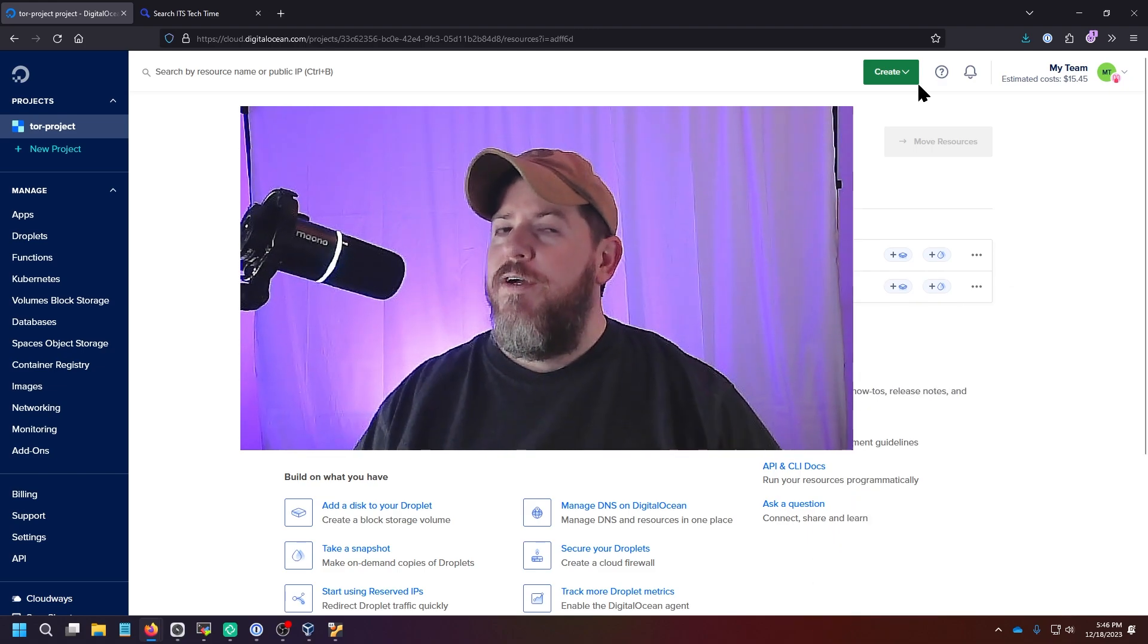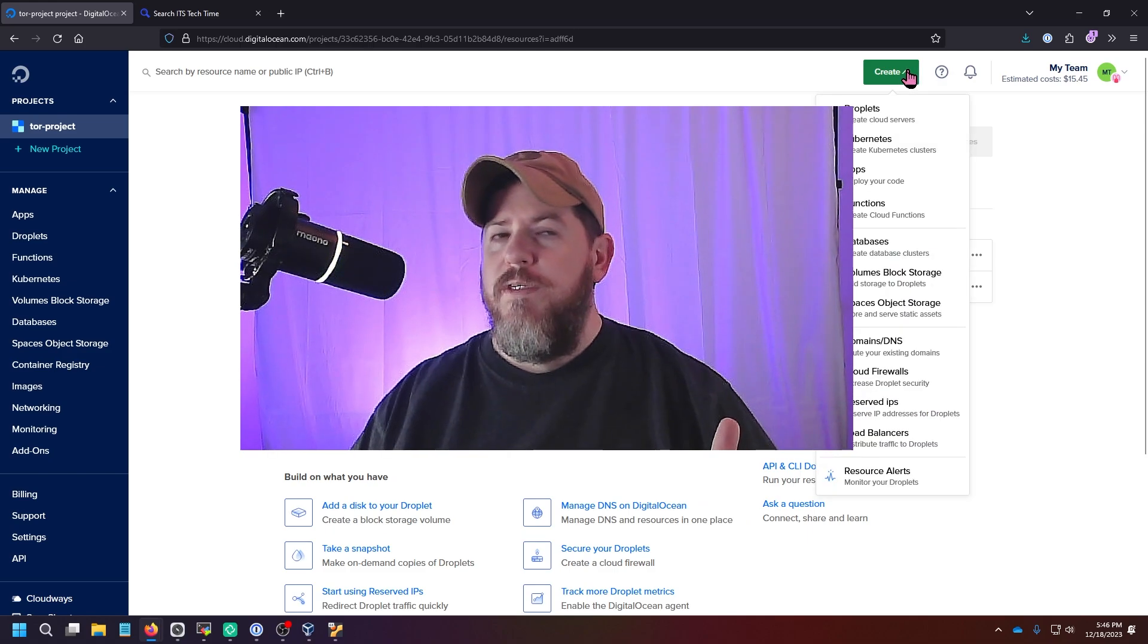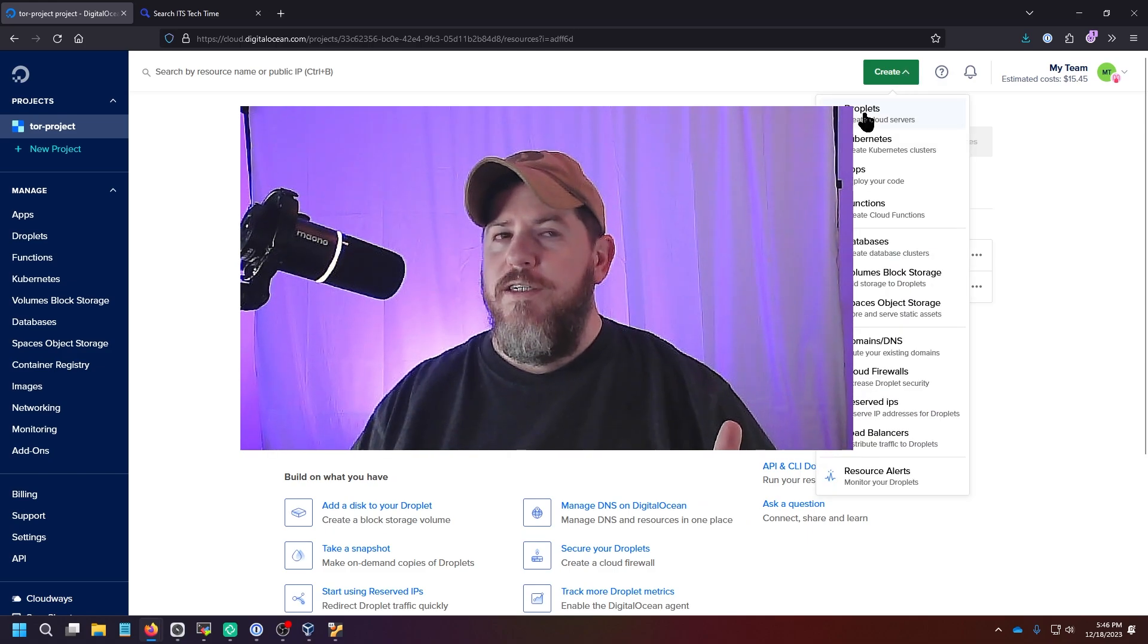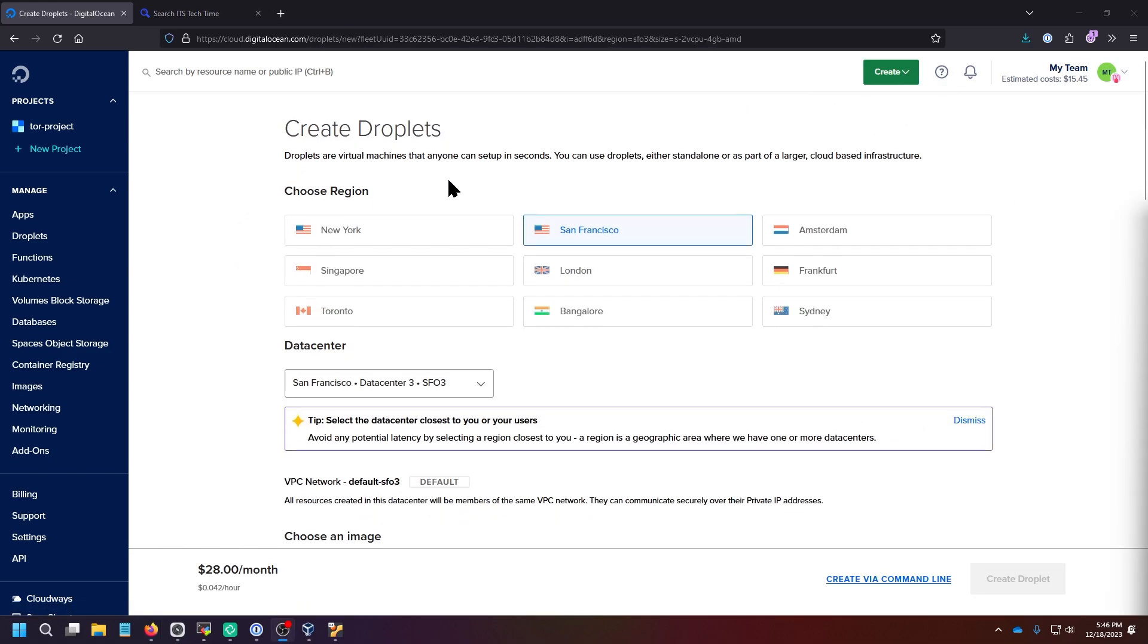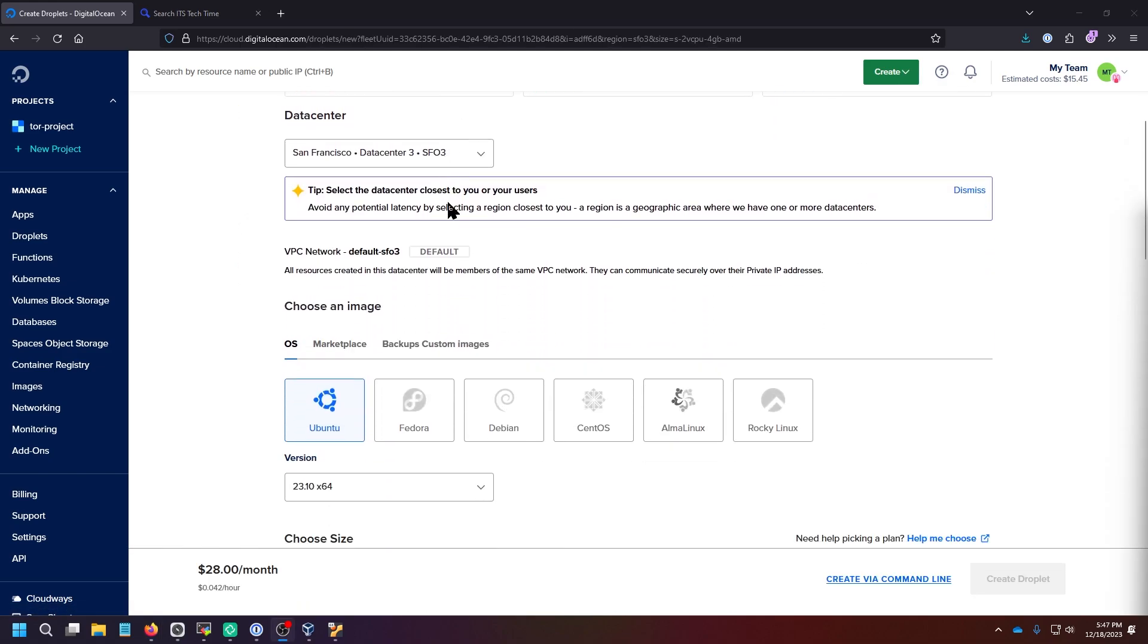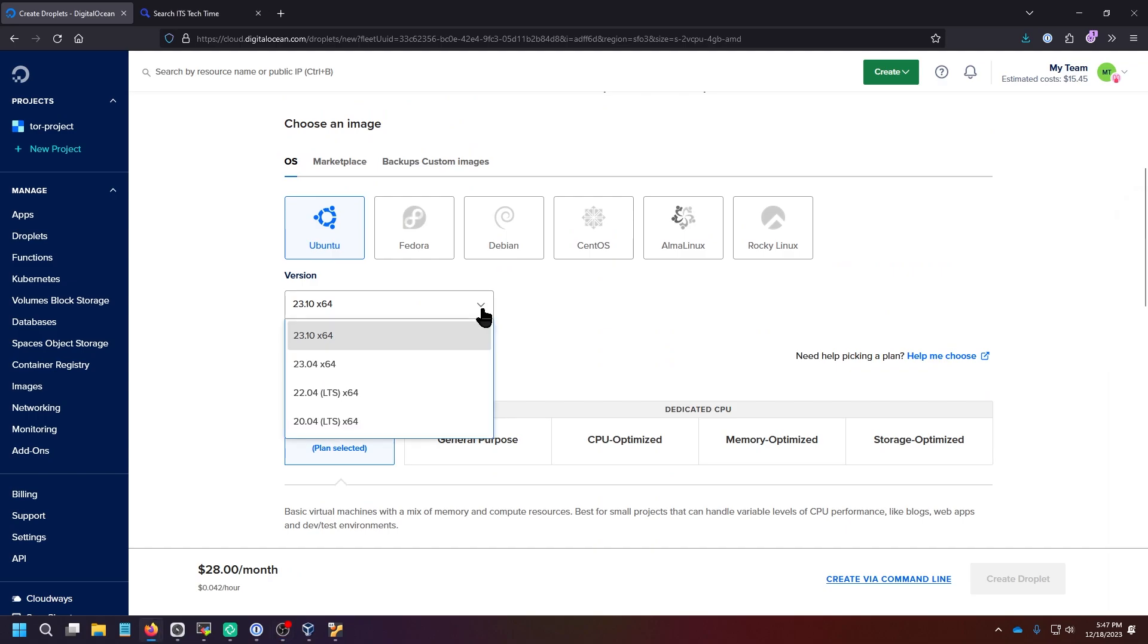Once you have created a new account with DigitalOcean, you simply click Create and then click Droplet. Choose the region that works best for you. I always go with Ubuntu in the most recent LTS version, which is 22.04.